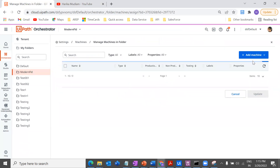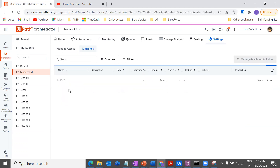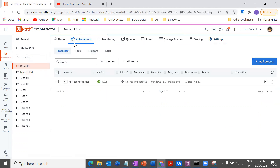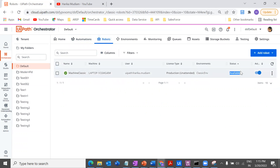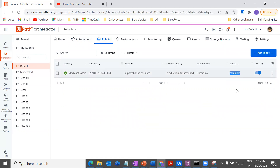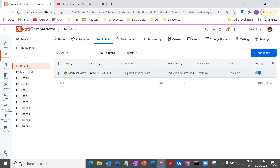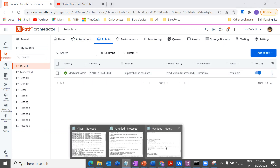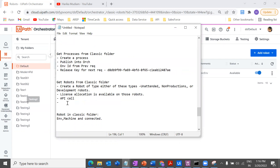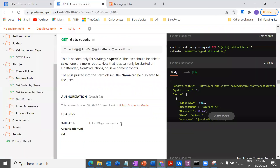I have this machine, and I've connected it to my robot as well. Once that's done, I can see this particular robot is available. You can also see the license type is unattended — make sure the license type is the applicable one, it should be available and active. Once that's done, I'm going to retrieve my robot 'machine classic' using the API call.